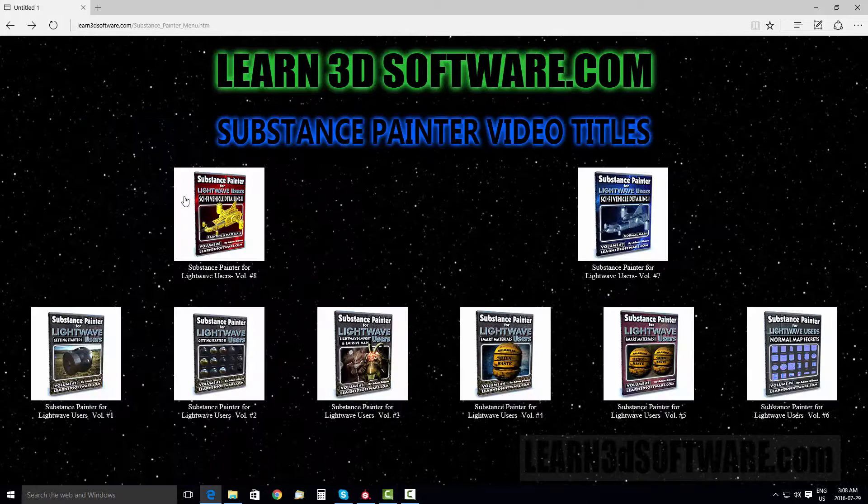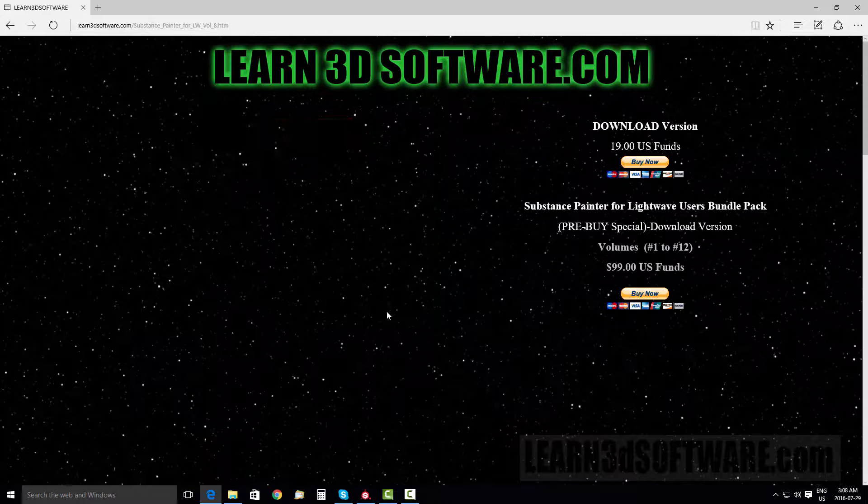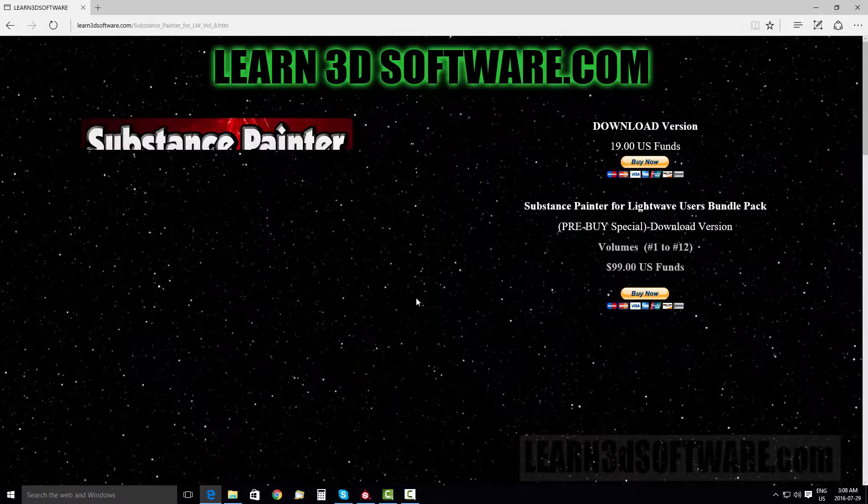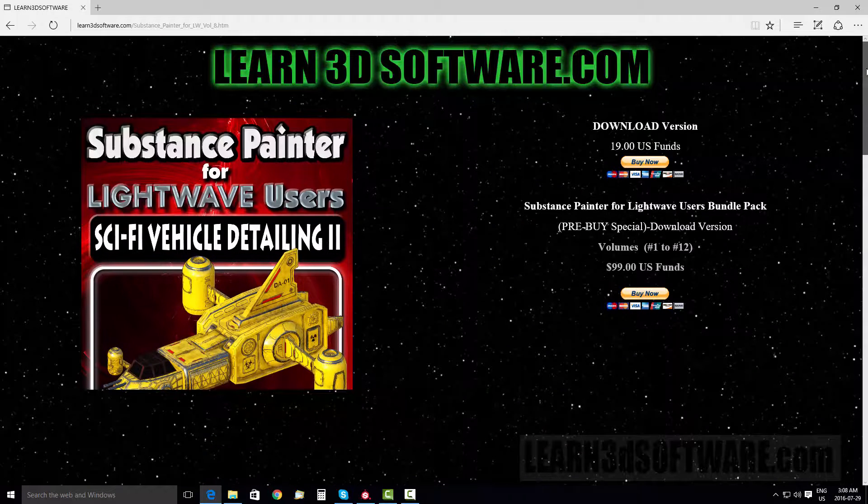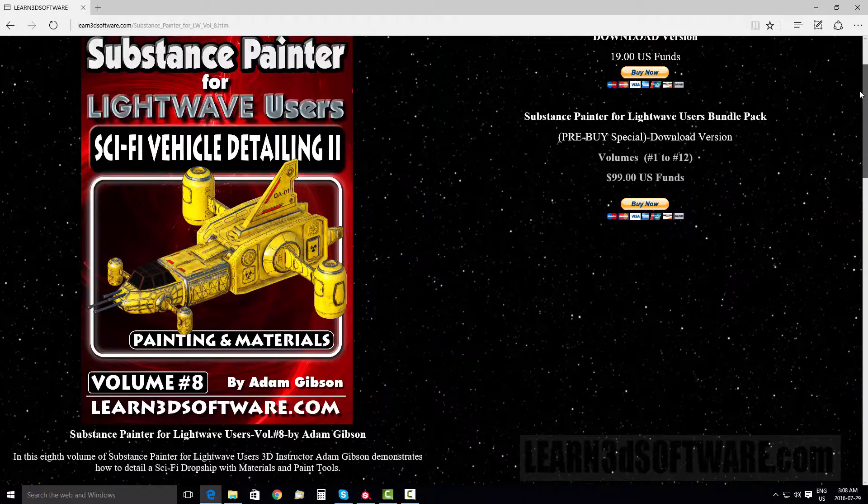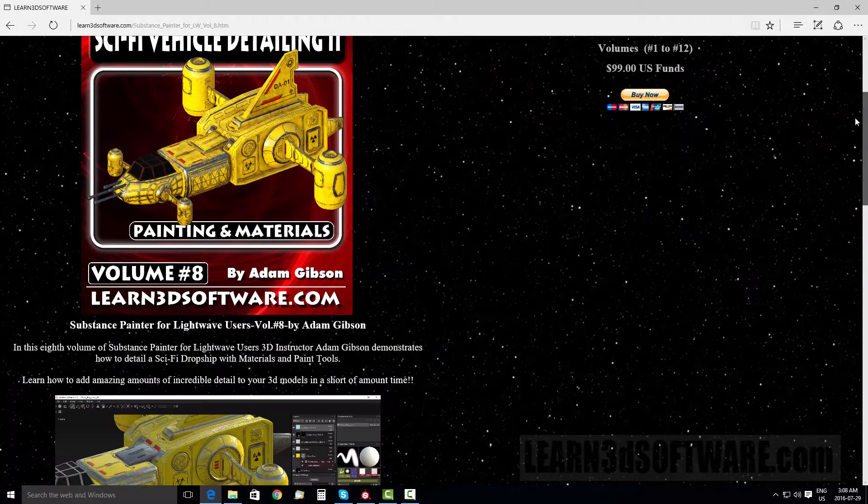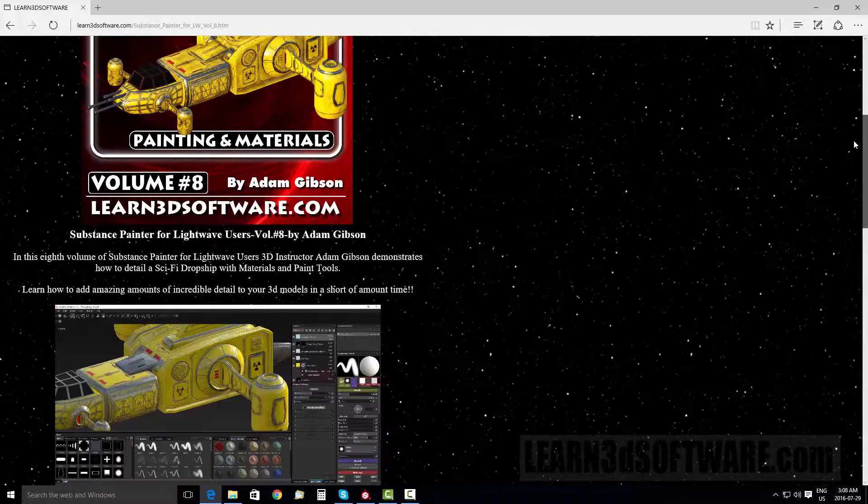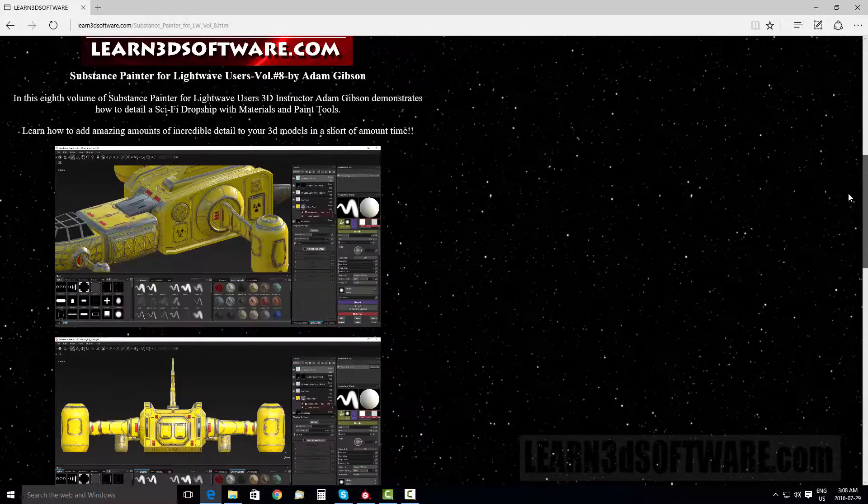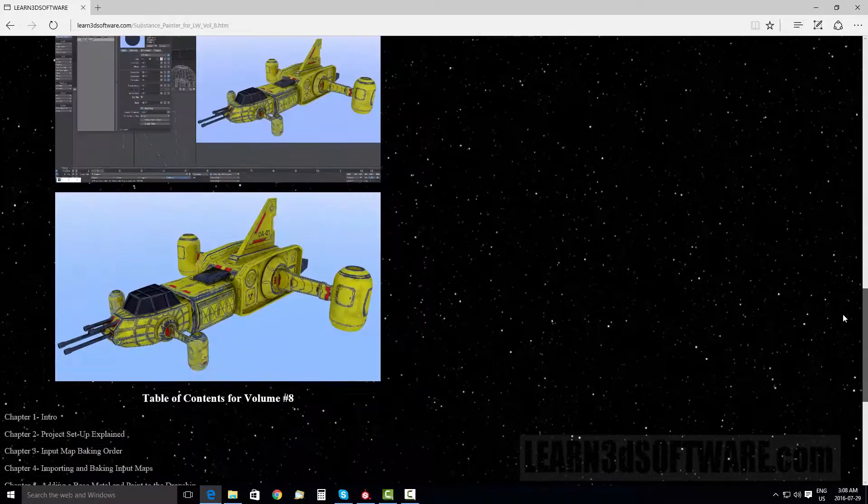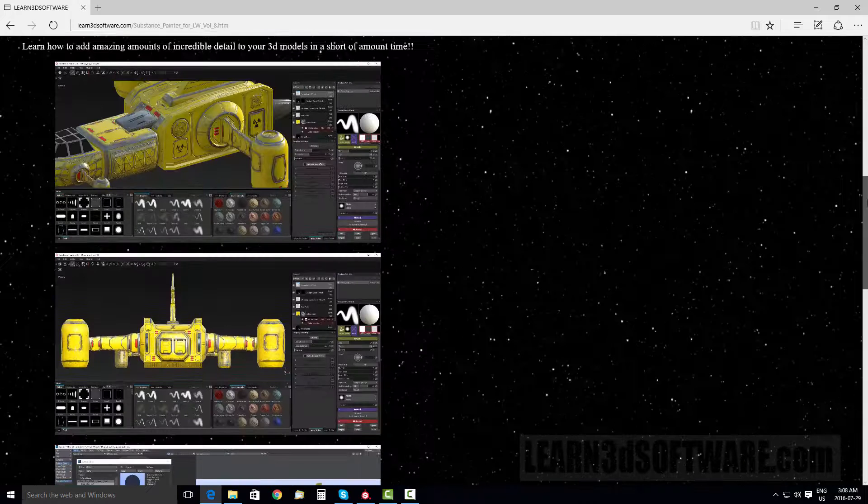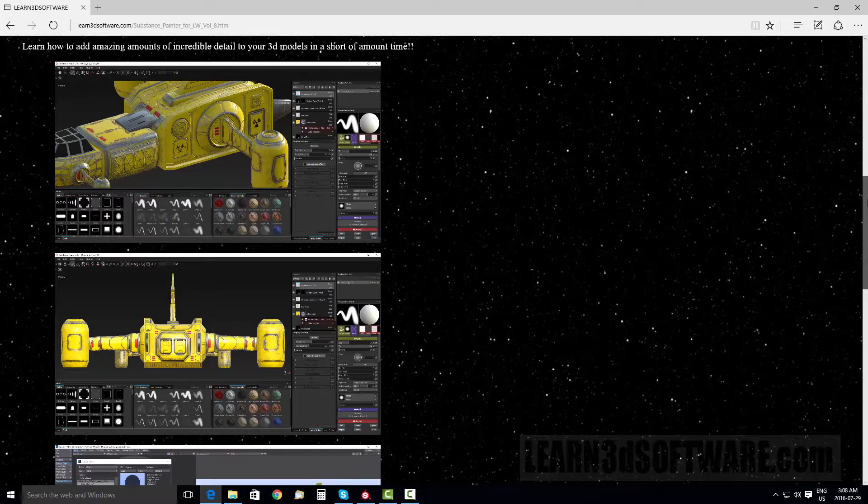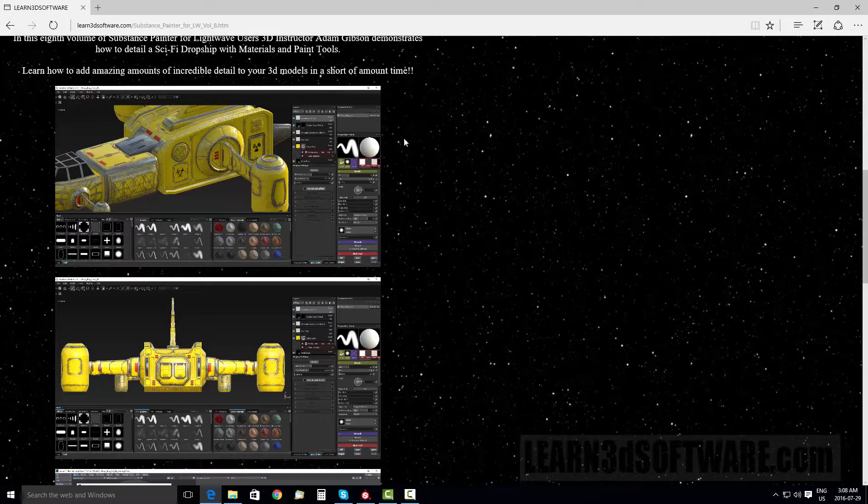And then we also have volume number eight, which is our painting and materials volume. So we go through how to systematically paint everything down onto our surface using the layers palette in Substance Painter.